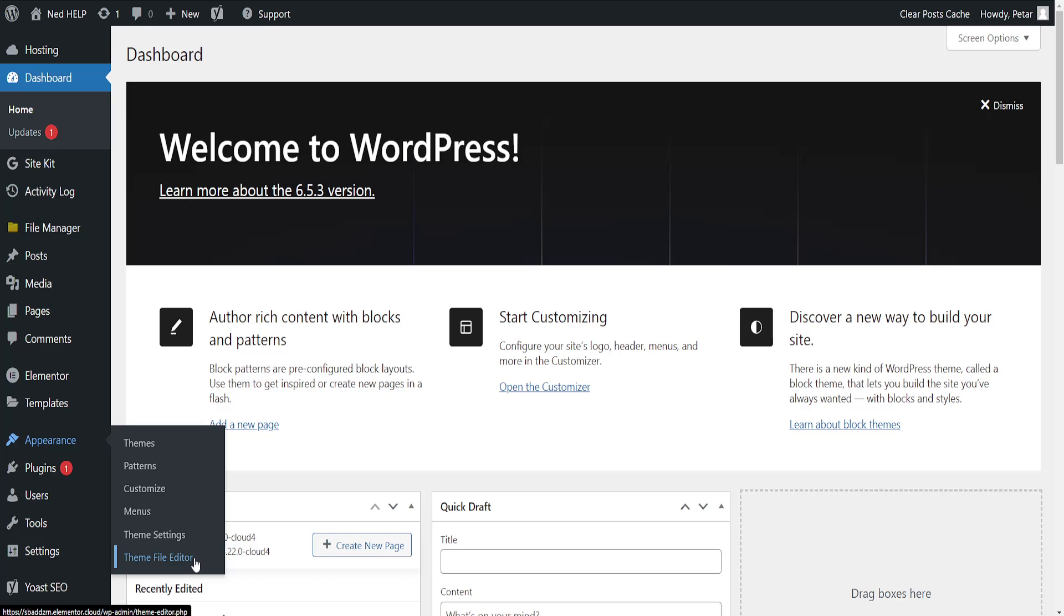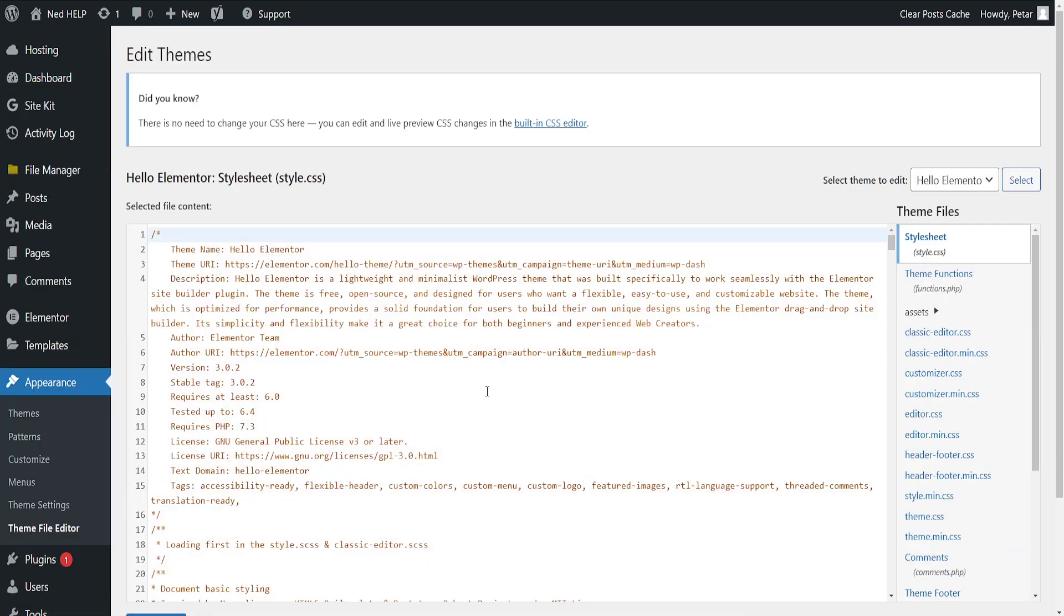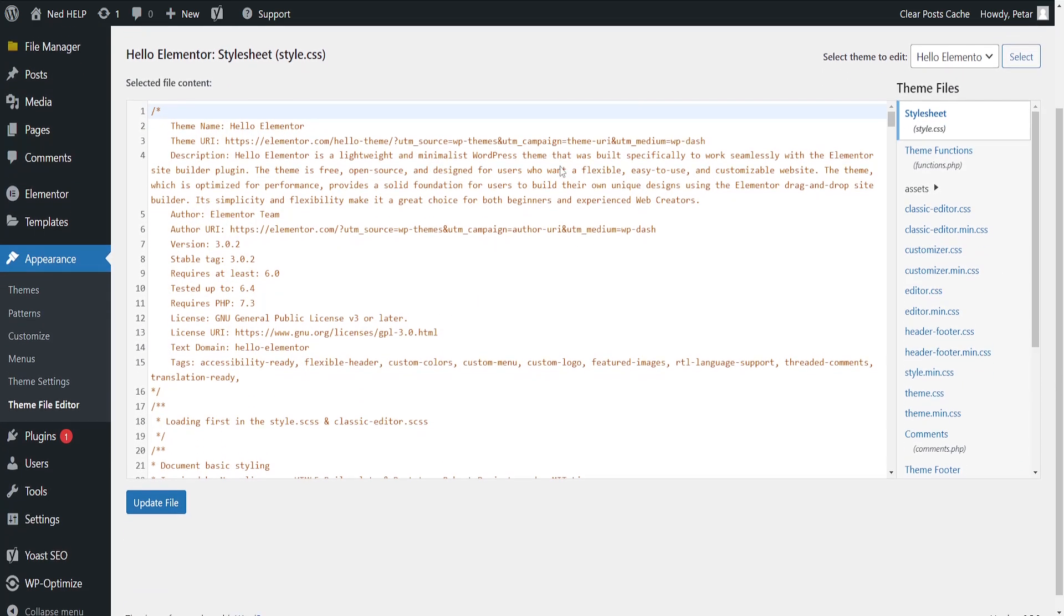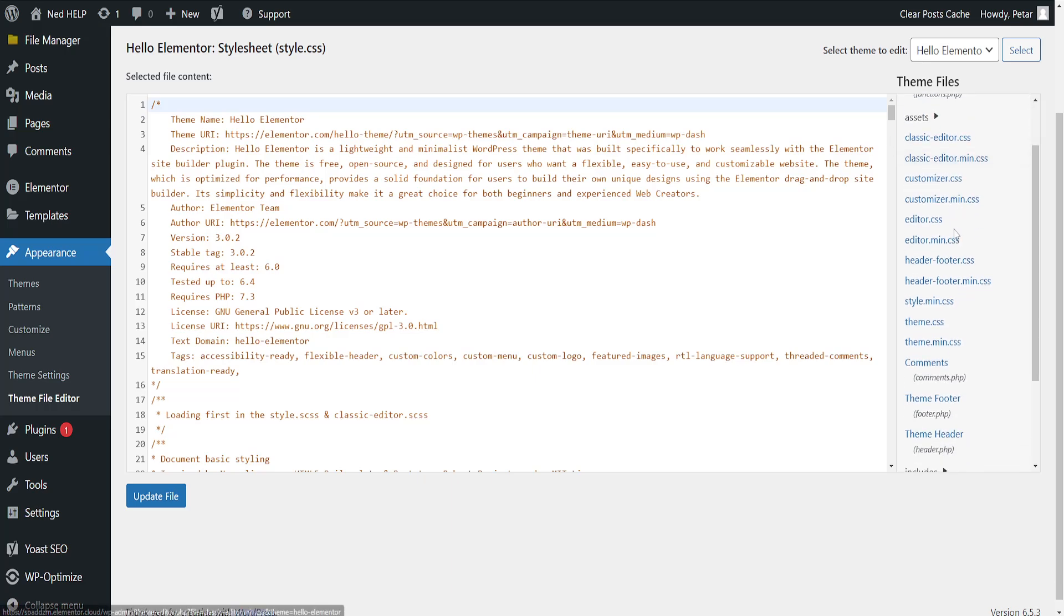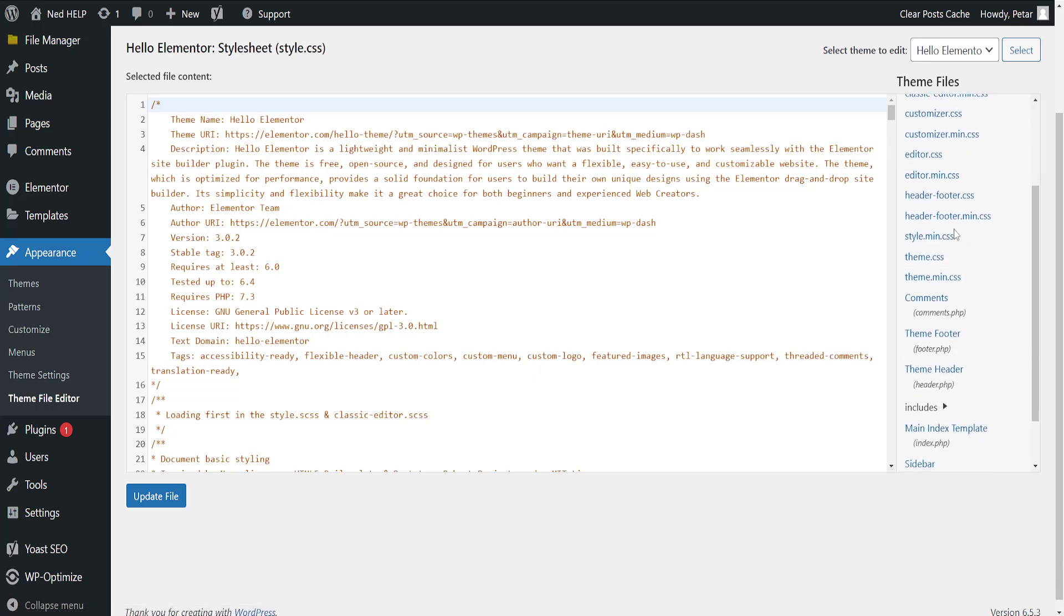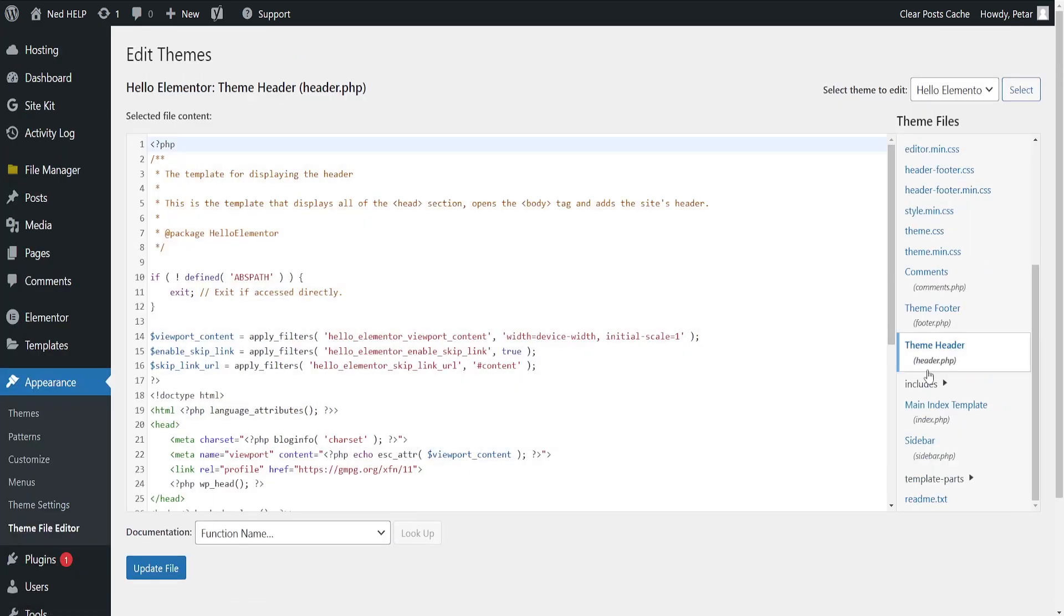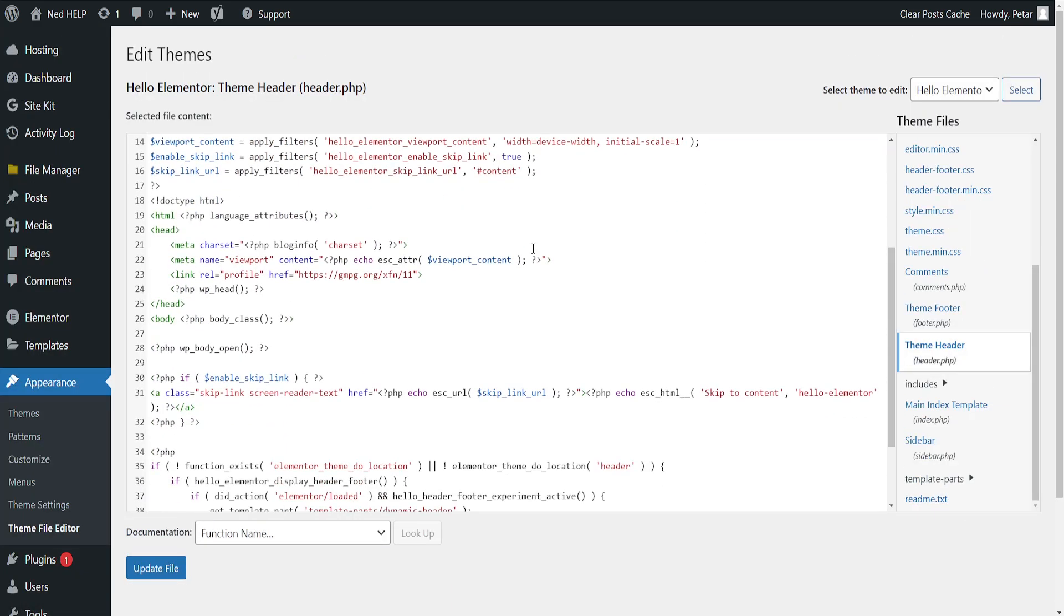Now just open up the theme file editor and here what we're going to do is we're going to focus on the right hand side. Scroll down until you see the theme header, so header.php file. Just click on it and then scroll all the way down.